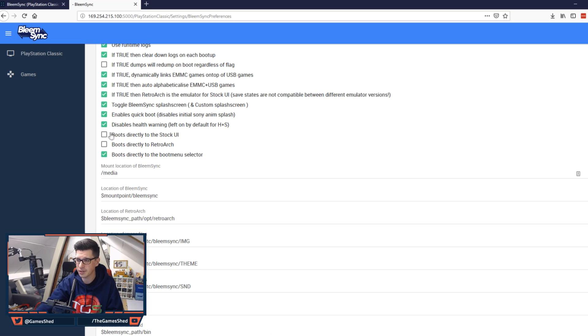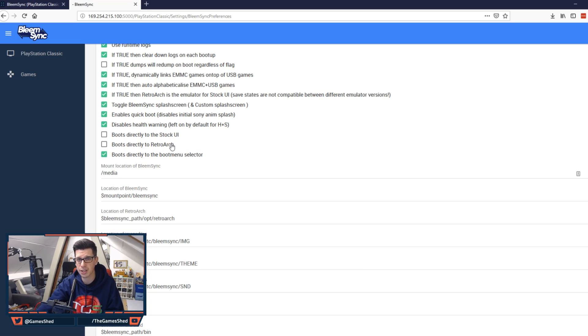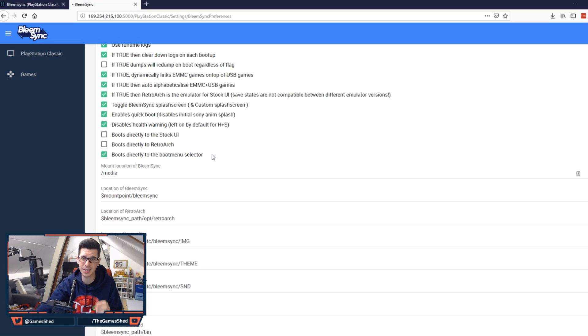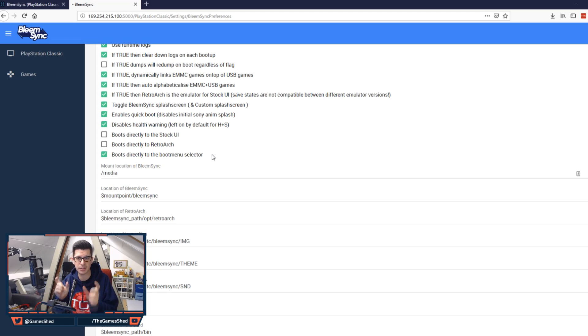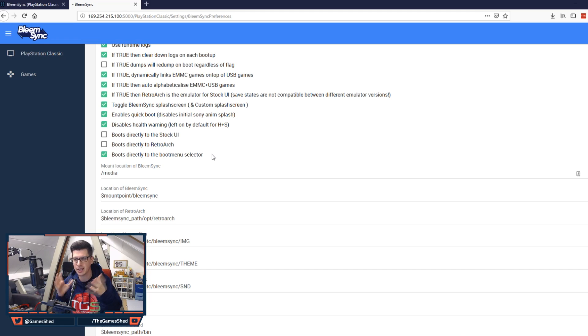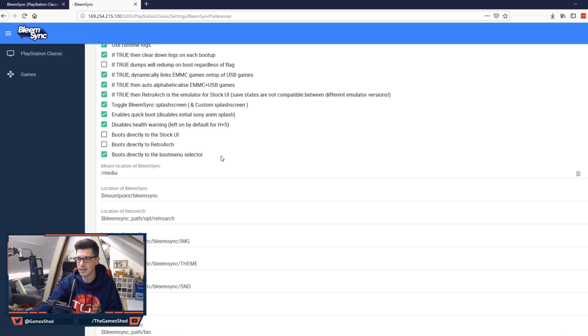The other options you've got here are to boot directly to the stock UI. If you only want PlayStation games then boot directly to the stock UI. The other ones are boot directly to Retroarch. If you just want Retroarch on this. If you just want it to be all run from the Retroarch user interface you can boot directly to Retroarch. And finally boot directly to the boot menu selector. So that is the options that we had. Where we had Retroarch and BleemSync. So if you leave that ticked it will always go to that screen where you've got the choice. And I feel like for me that's the better one. Because I want the choice as to what I play and how I play it.